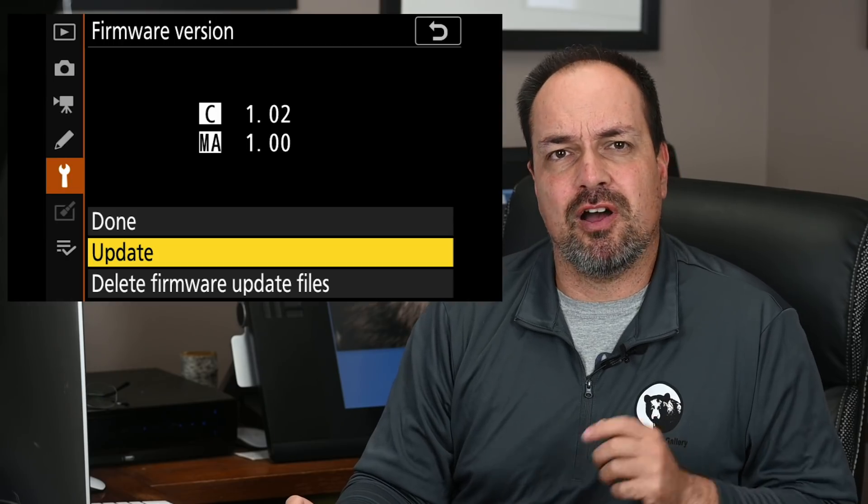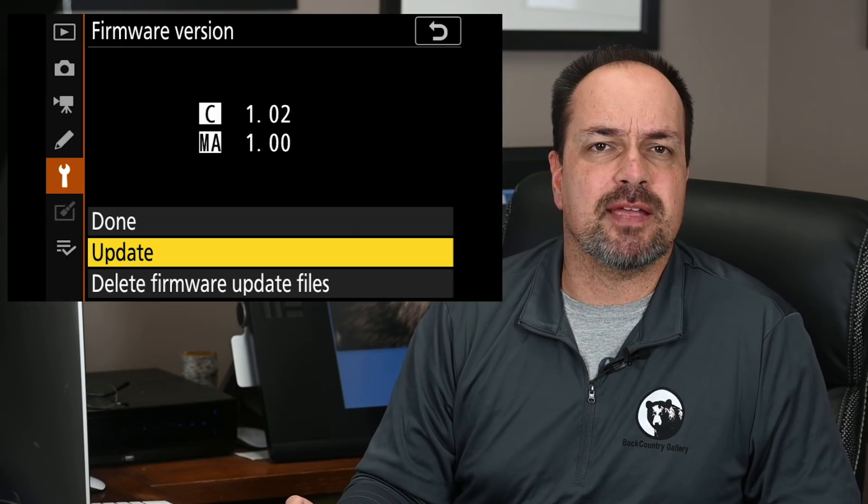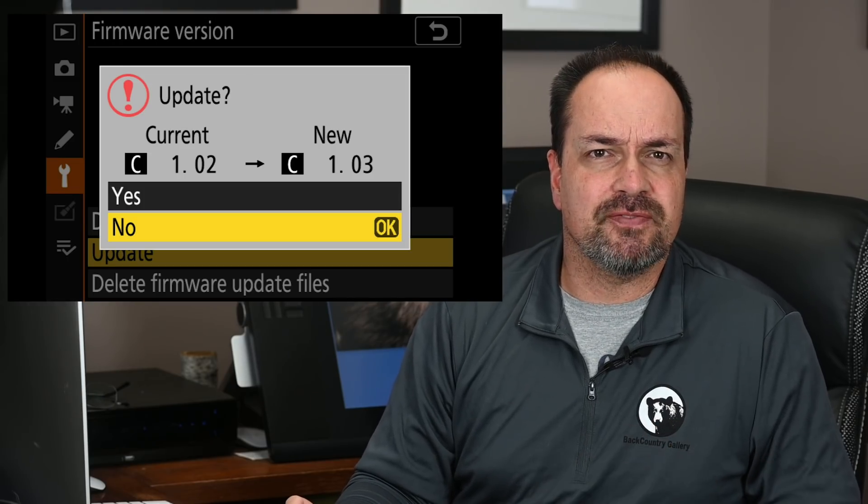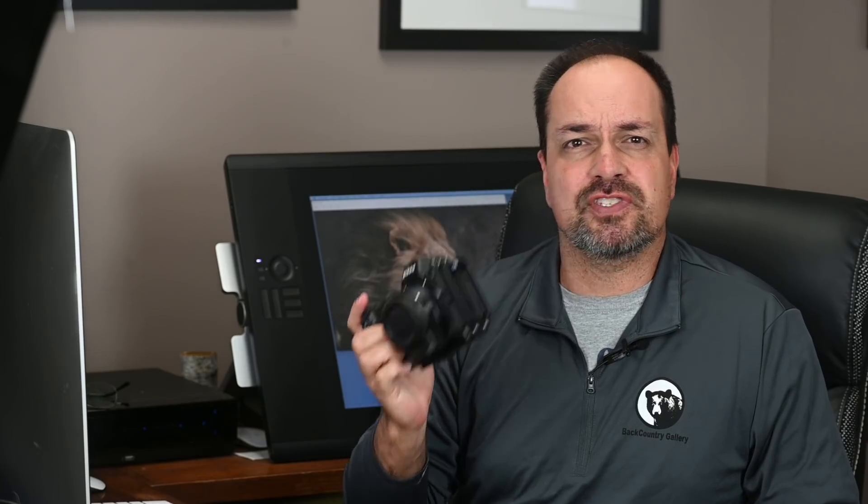Hey everyone, Steve from Backcountry Gallery here, and this time around I thought we'd look at how to update the firmware on your Nikon camera. For this video, we'll be doing an update to my Z7, however the same procedure is used for Nikon DSLRs as well.